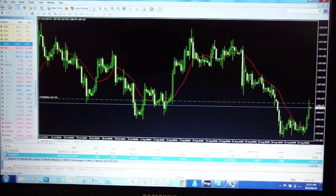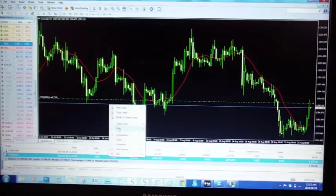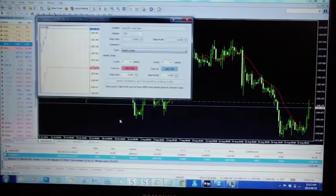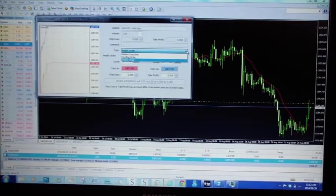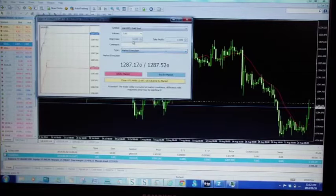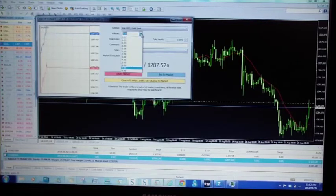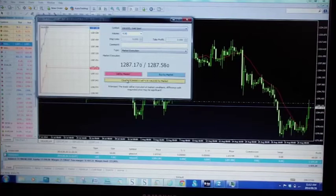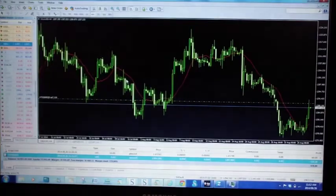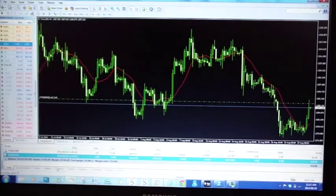So once again I will show you. Right click, modify — brings up the window. Change from mark to market execution. Select the number of lots you want to bank. So let's bank four standard lots. Close it.